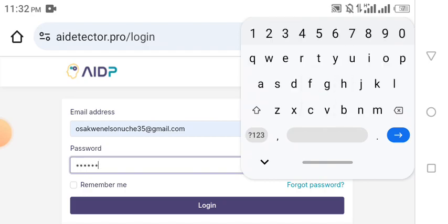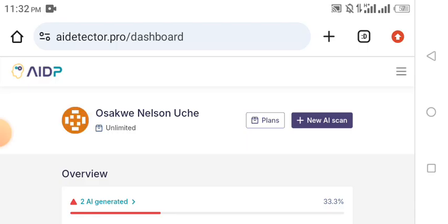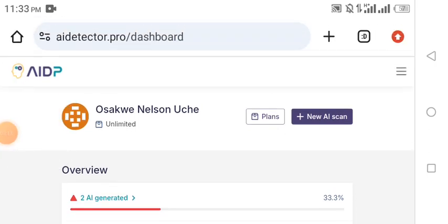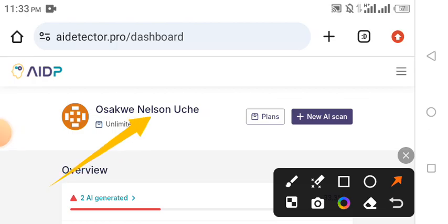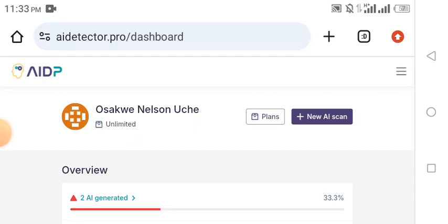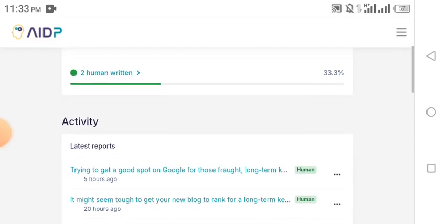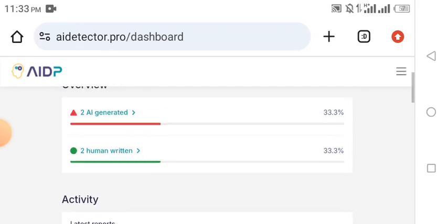If you have any question concerning this software, ensure you leave me a comment in the comment section of this video. Also, if you're getting value from this video, please like, comment, and share it. As you can see, this is my account — you can see my name right here. So let me show you how your dashboard is going to look like once you sign up an account.